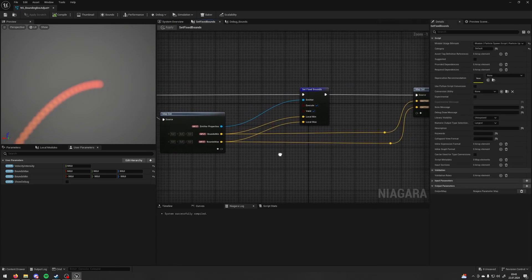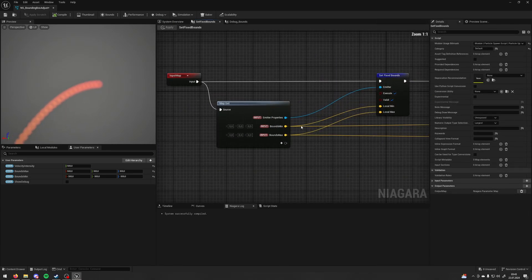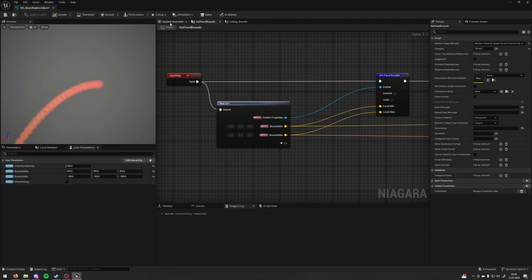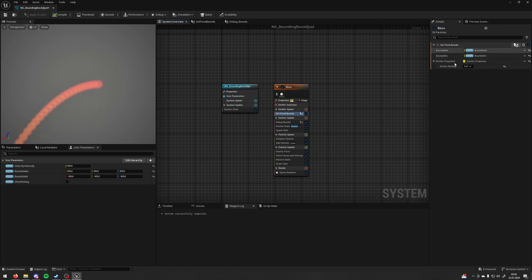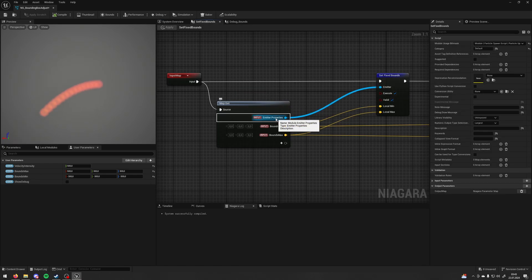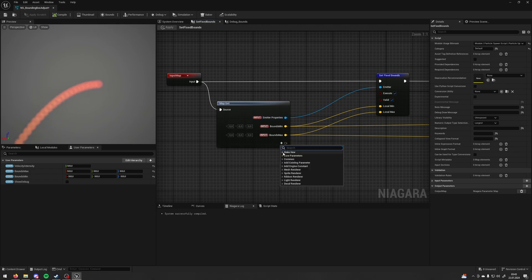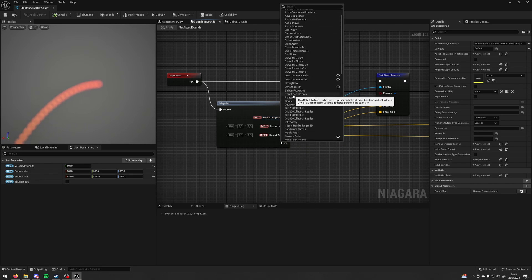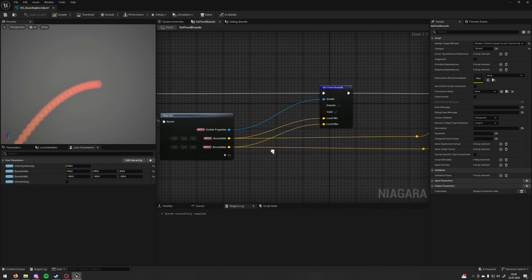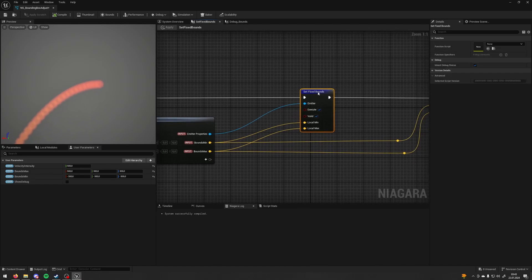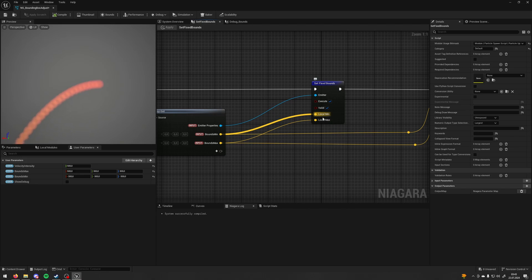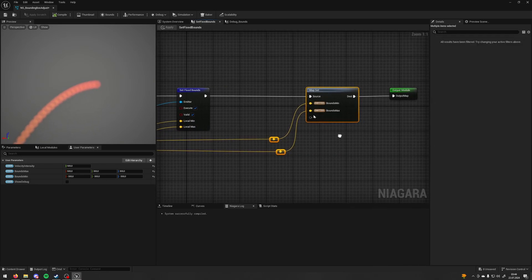This first scratch pad is very simple — basically three nodes. I have two inputs of type vector, bounds min and bounds max, which are assigned to my user parameters. Then there's Emitter Properties, a data interface you can find under Make New Data Interface > Emitter Properties. From this you can call the function Set Fixed Bounds and plug your local min and local max into your values. I also save those values as an emitter namespace, which will allow me to use those values in my second emitter.